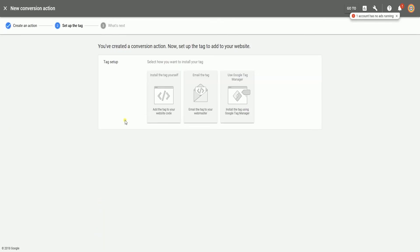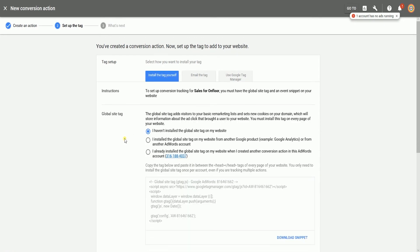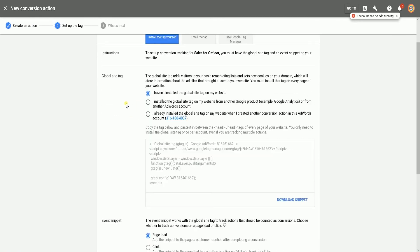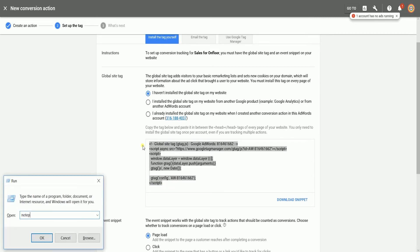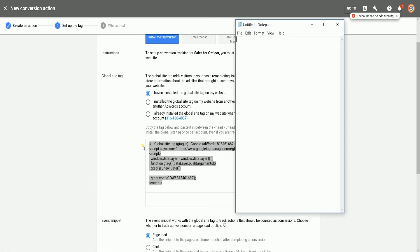Since I want to install the tag myself, I'll select this install the tag yourself option. Just scroll down to the global site tag section and copy and paste the global site tag snippet in a notepad.